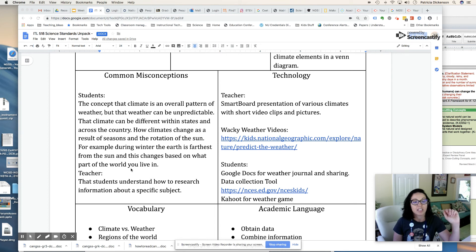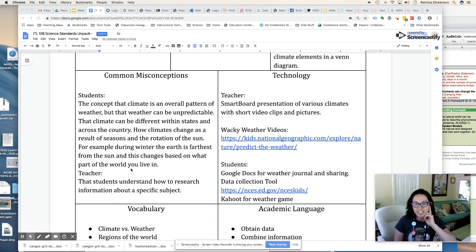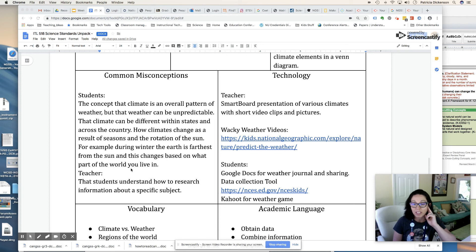We as teachers might also have misconceptions about our students' ability to make predictions, organize data, and research. So we want to be explicit and direct and base our planning on students' prior knowledge — what they know and what skills we need to help support them with.